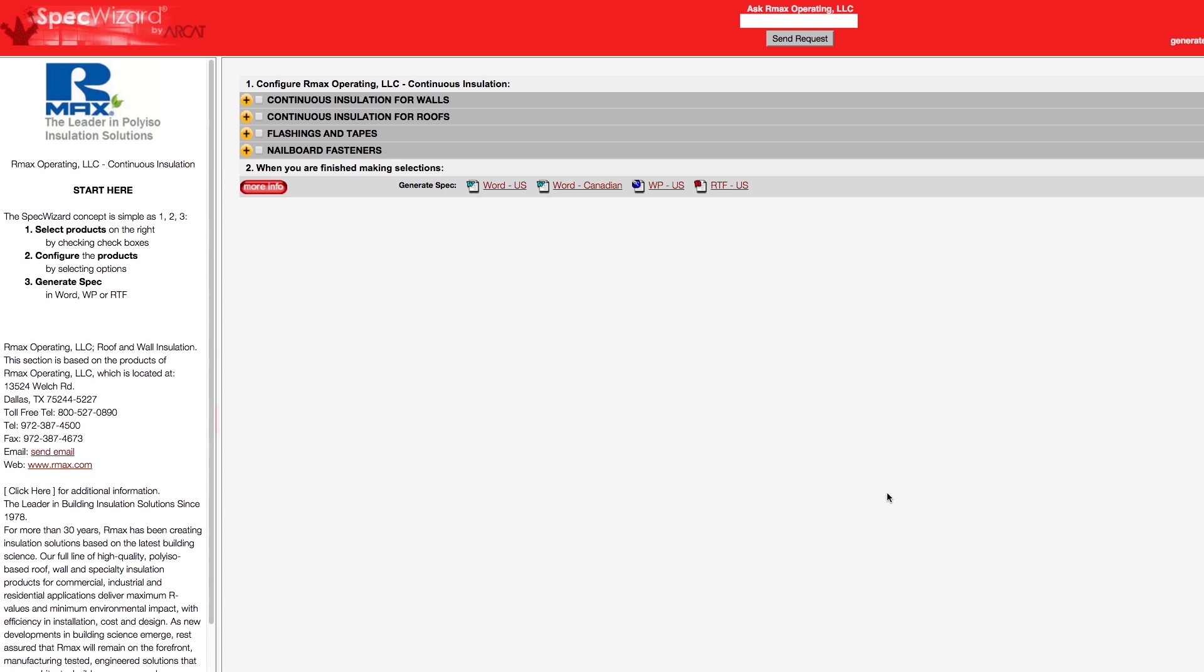When you first launch SpecWizard, product categories are collapsed. You can expand or collapse these by simply clicking on the plus and minus buttons.